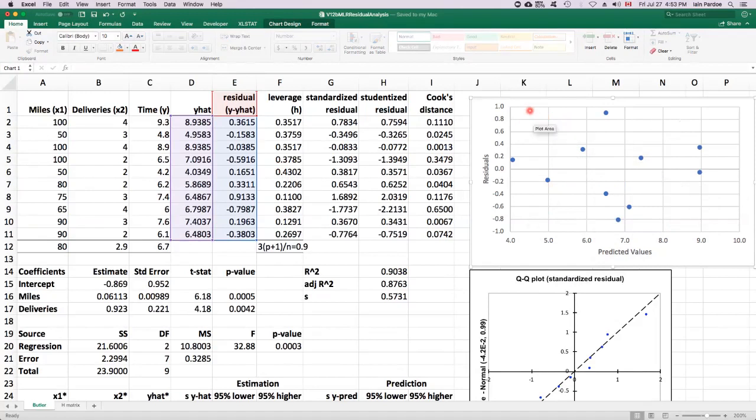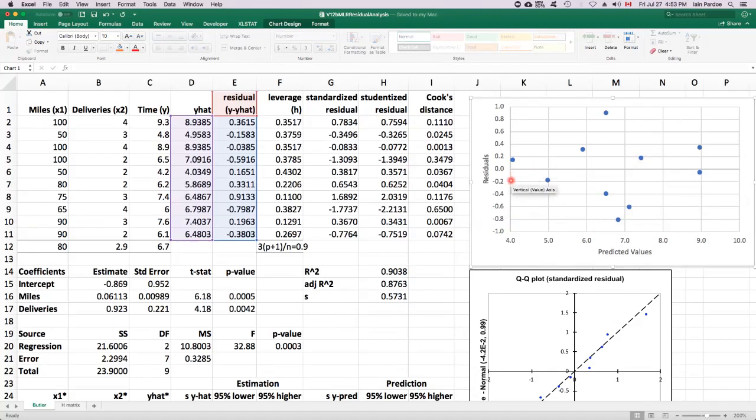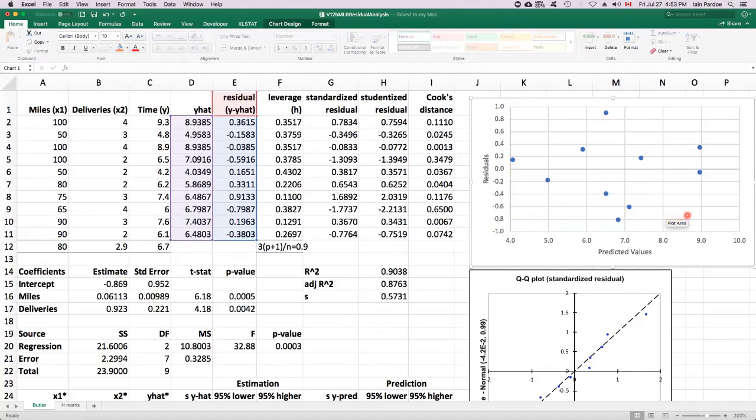If we had a very strong nonlinear pattern, we might be concerned about the zero mean assumption. If we had a very strong funnel shape to the residuals, we might doubt the constant variance assumption. But in this case, there's no real strong patterns to worry about. So it looks like the zero mean and the constant variance assumptions are reasonable.